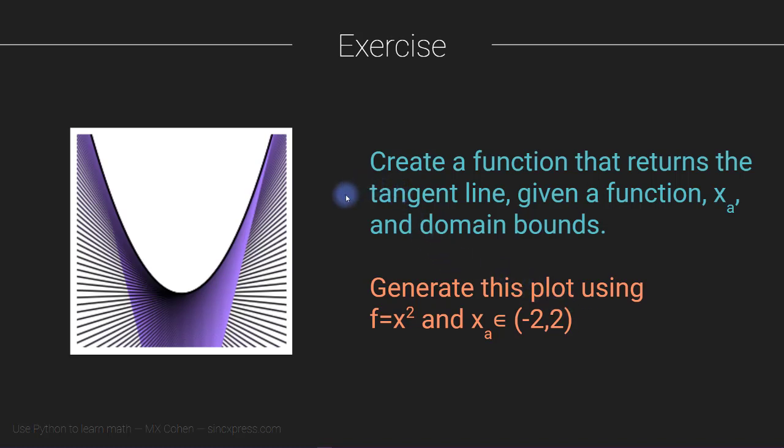So the goal of this exercise is essentially to produce a graph that looks like this. This is a graph of tangent lines to a function, x squared, and I think it's a beautiful example, yet another example, of an intersection between aesthetic design, so art and mathematics, in this case calculus.